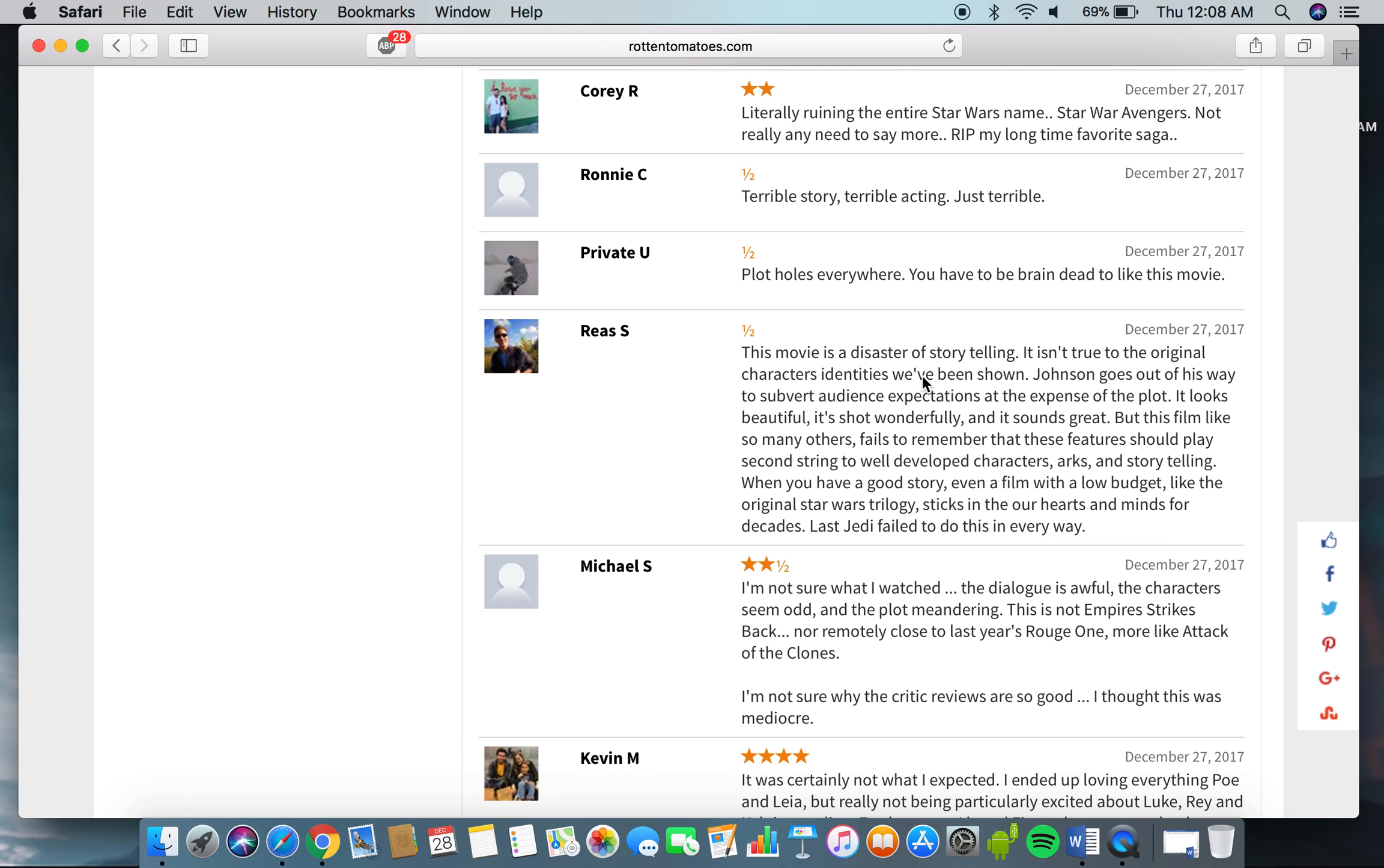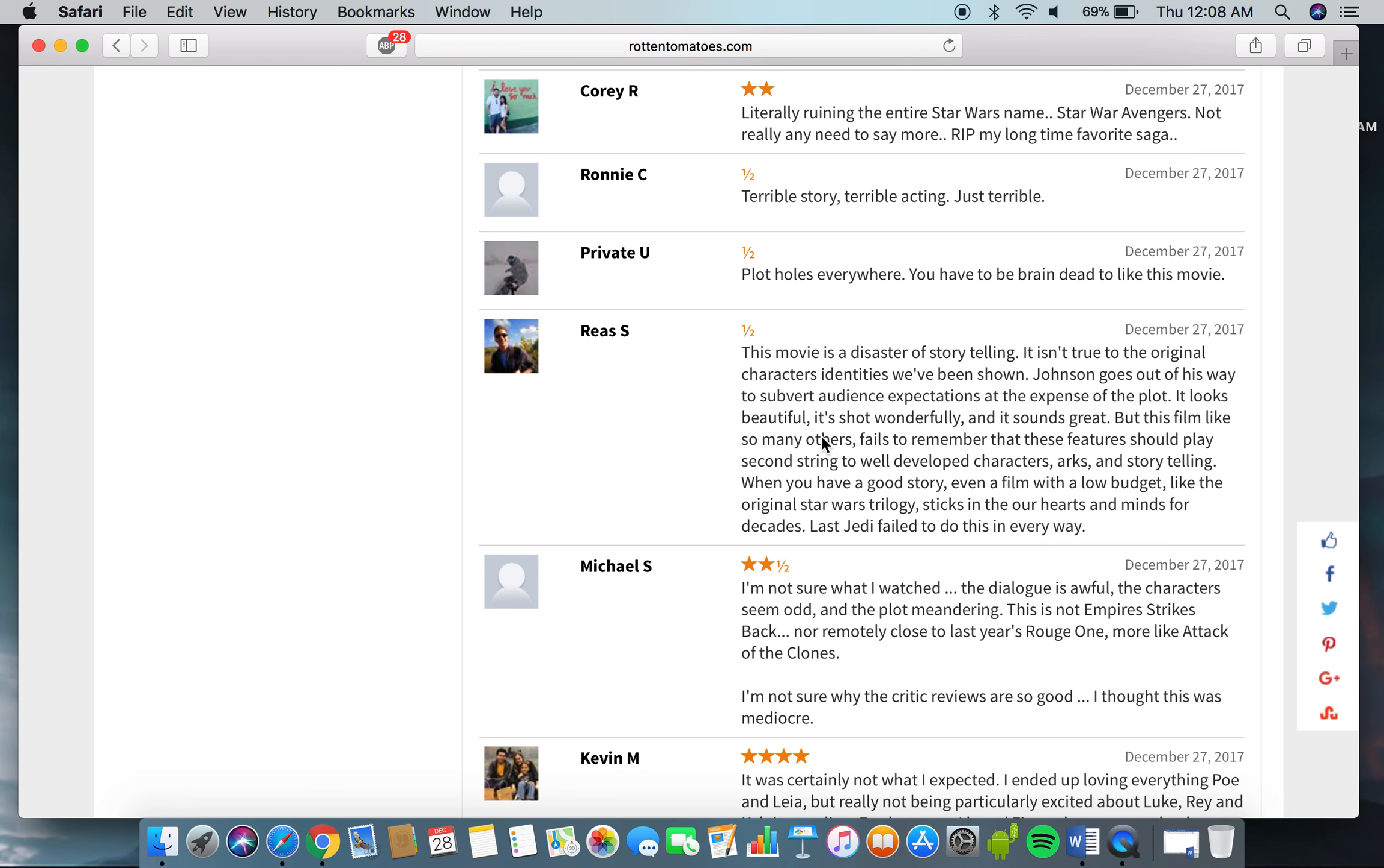This movie is a disaster of storytelling. It isn't true to the original characters' identities as we've been shown. Johnson goes out of his way to subvert audience expectations at the expense of the plot. It looks beautiful, it's shot wonderfully, and it sounds great, but this film, like so many others,